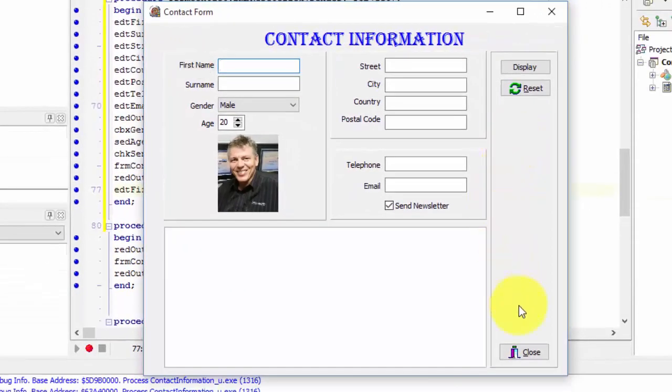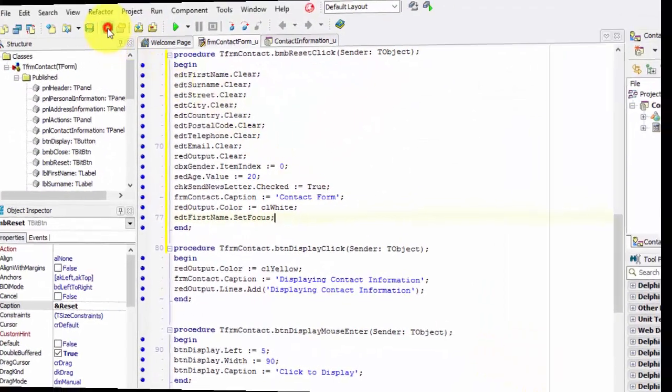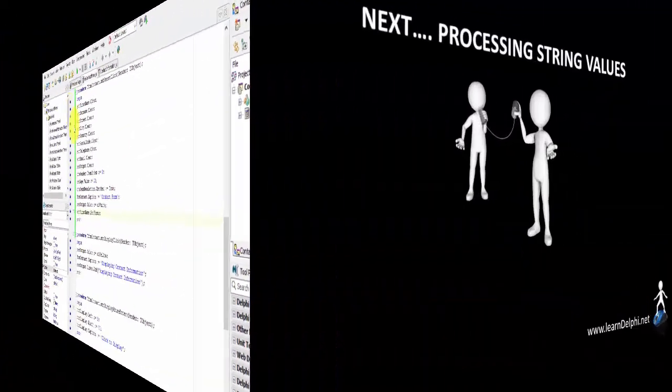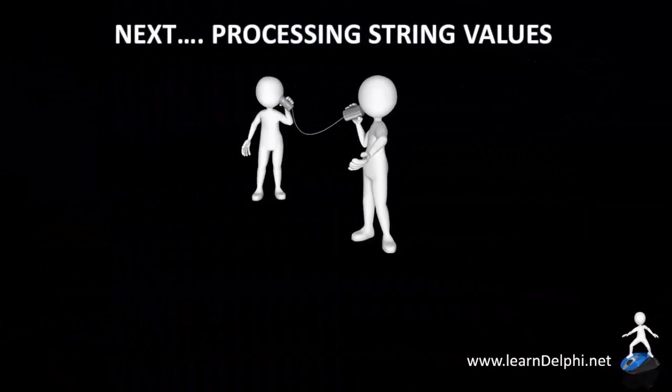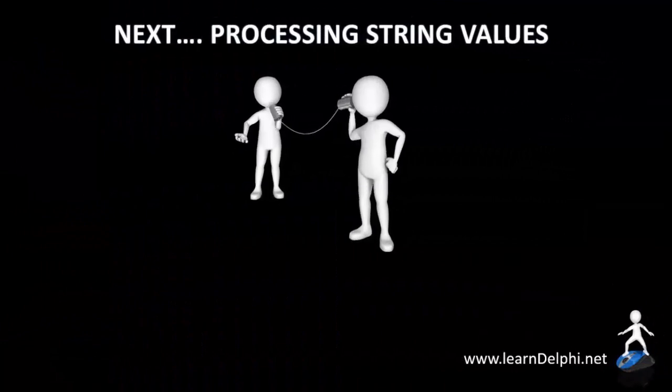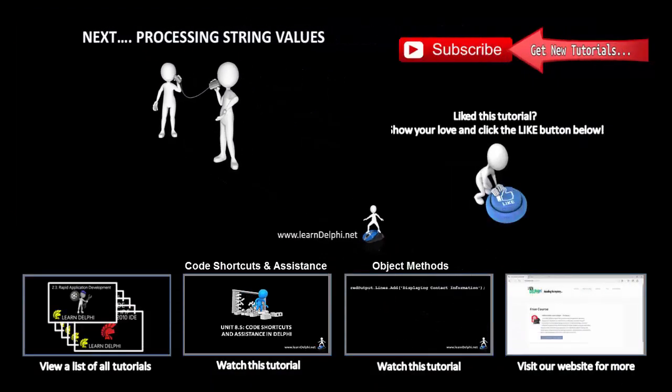Close the application. Click the save all button. In the next tutorial I will demonstrate how to process a string value when adding it to the reach edit.